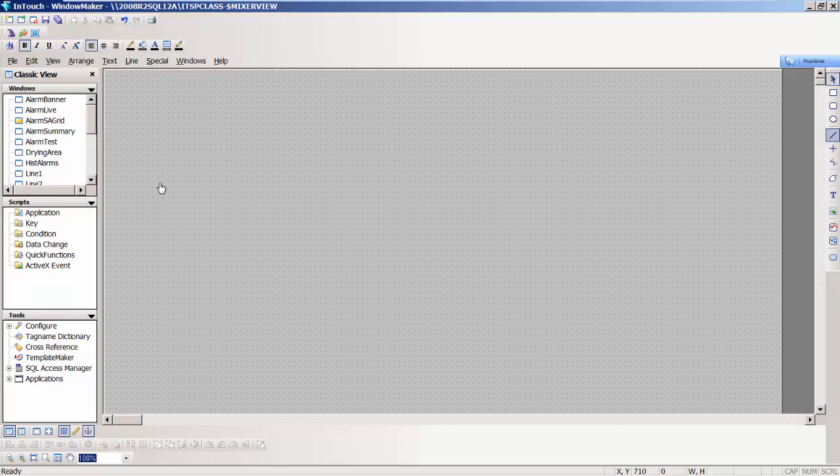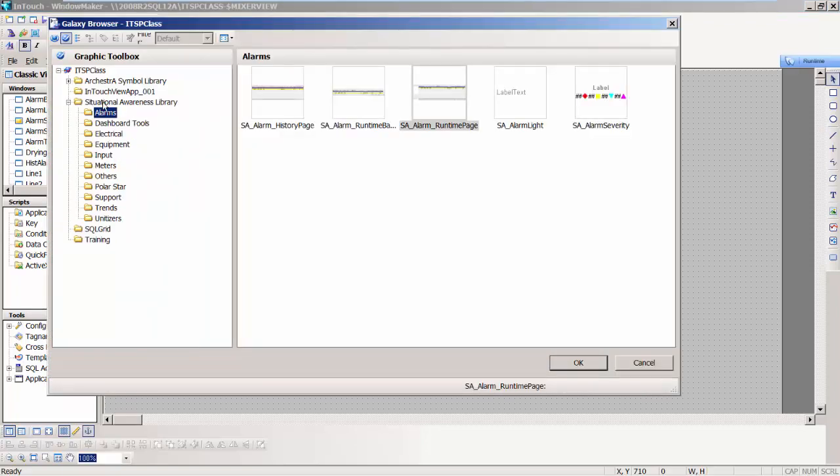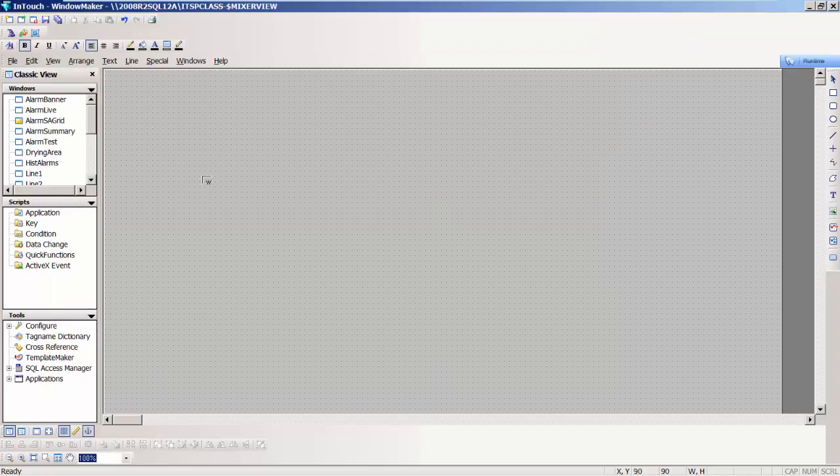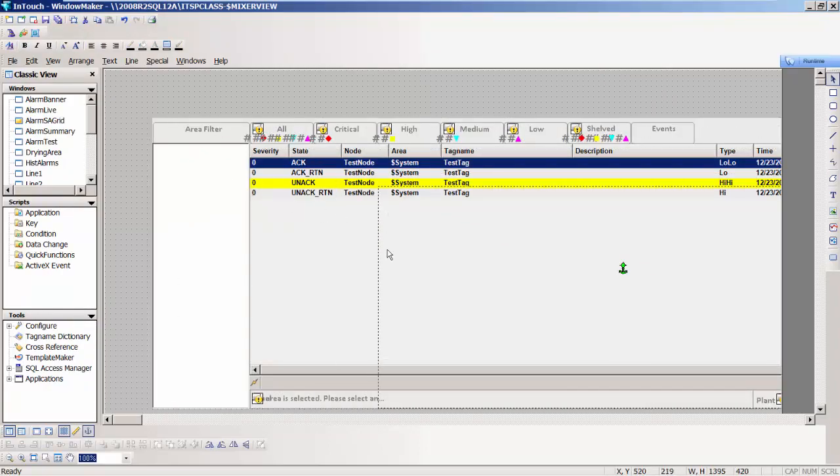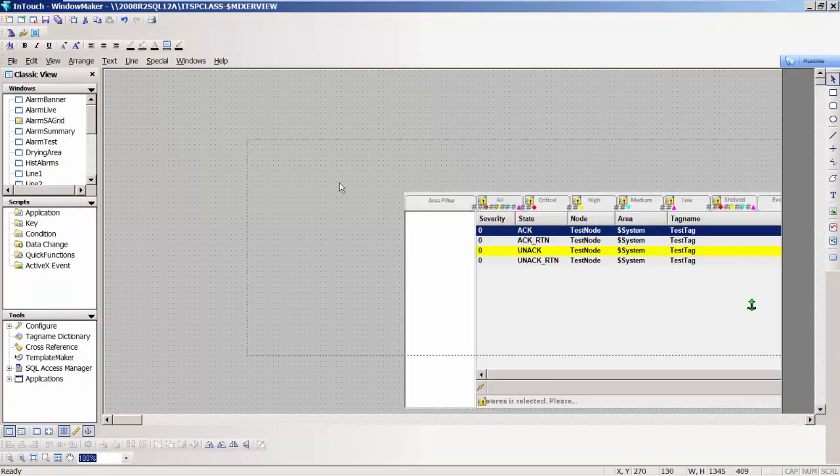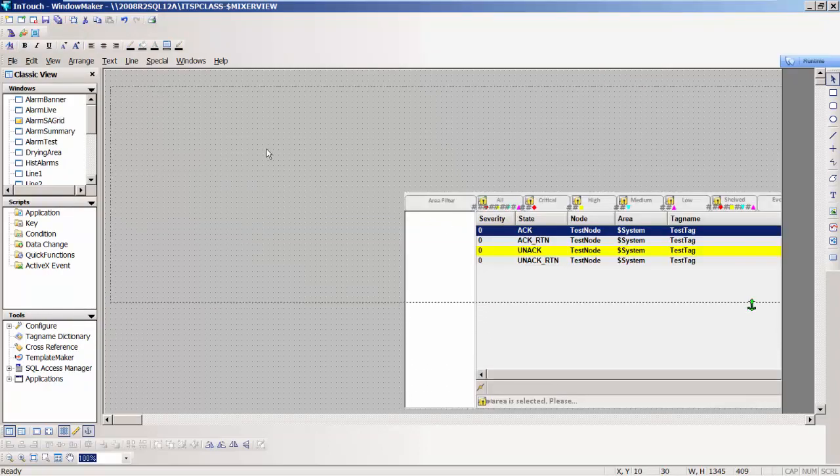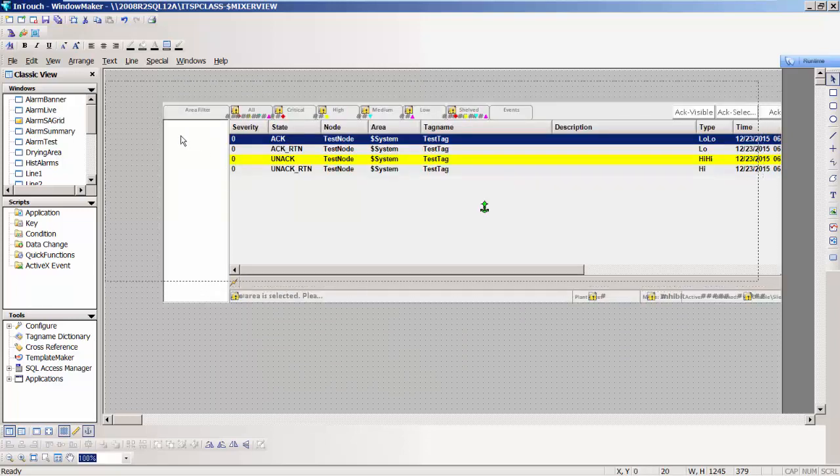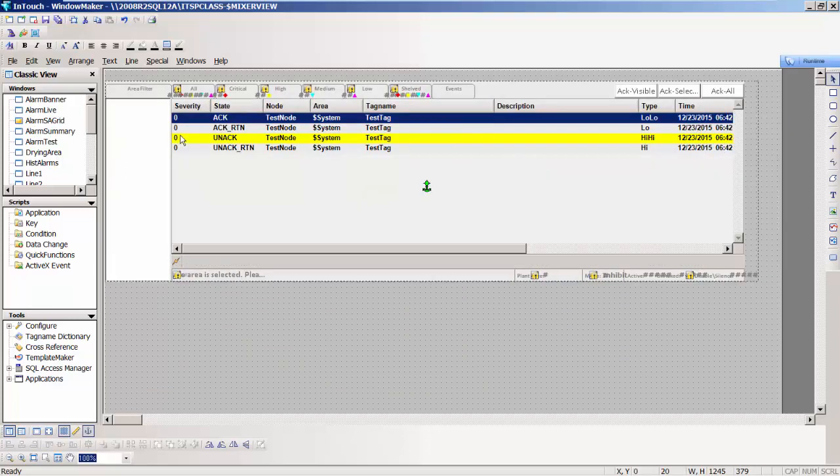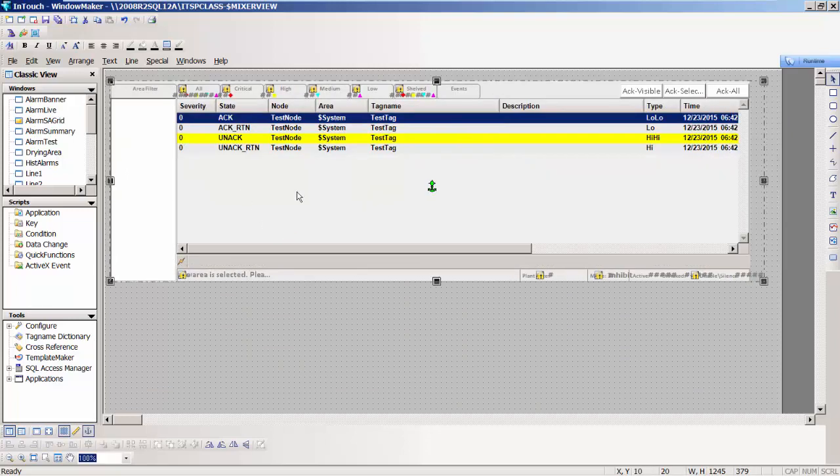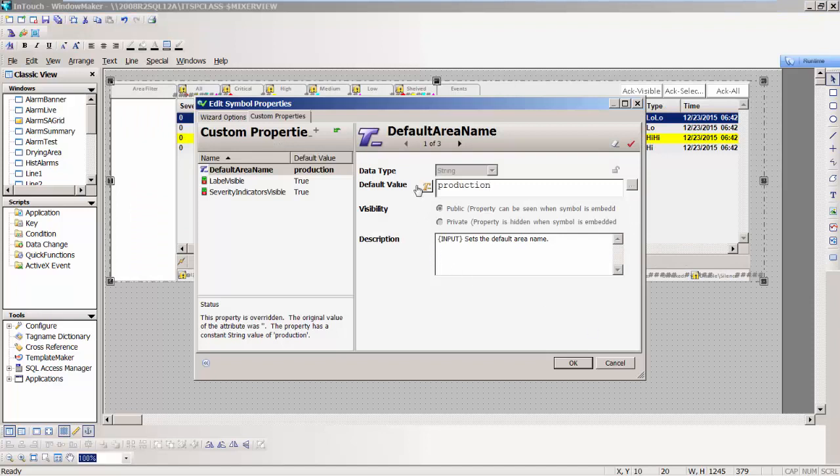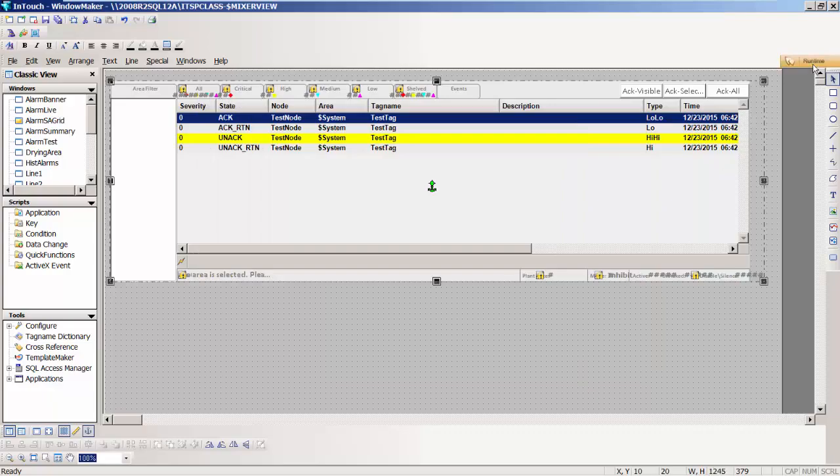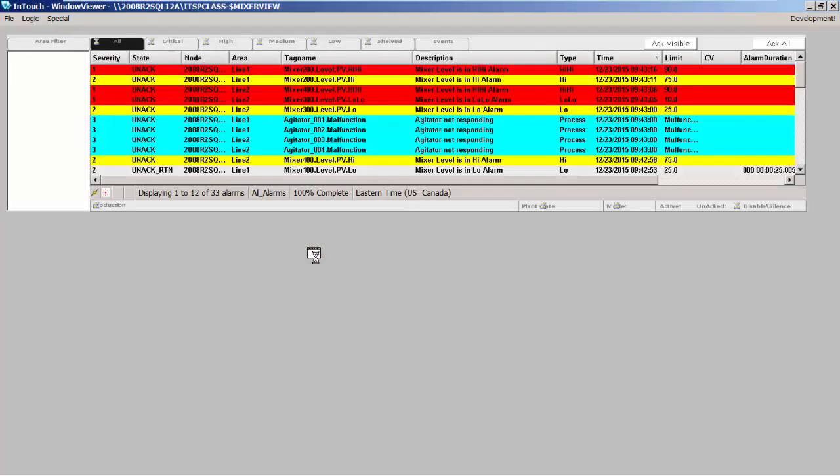I'm in InTouch WindowMaker. I'm going to browse into the situational awareness library that we give you out of the box, and into the alarm area. There's something called an SA alarm runtime page. I'm going to take one of those and put it on the screen, resize it so it fits my screen. Then we have a custom property to configure, so I'm going to set this default variable to production so it defaults to that variable when the control fires up the first time.